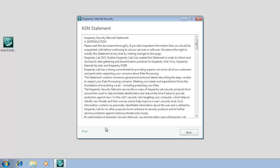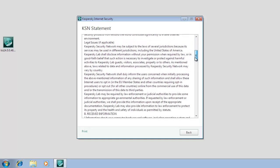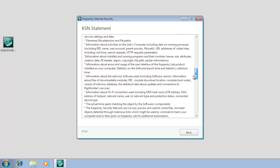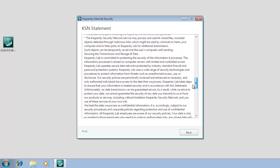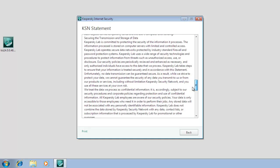Participation in this program involves sending information about new threats detected on your computer to Kaspersky Lab, along with a unique ID assigned to your computer and your system information. We guarantee that none of your personal data will be sent.